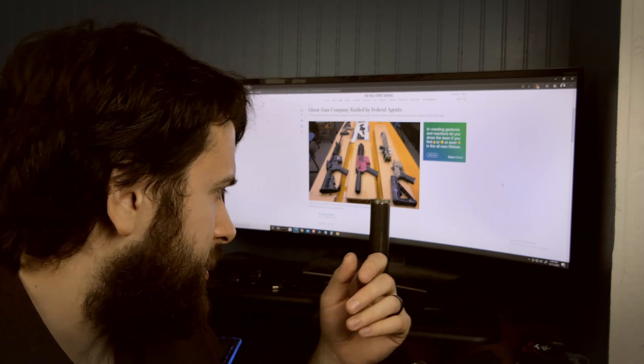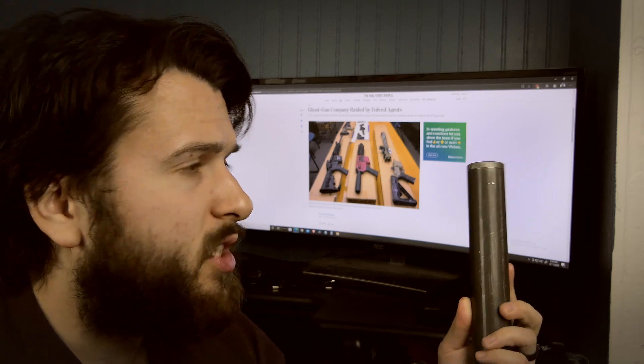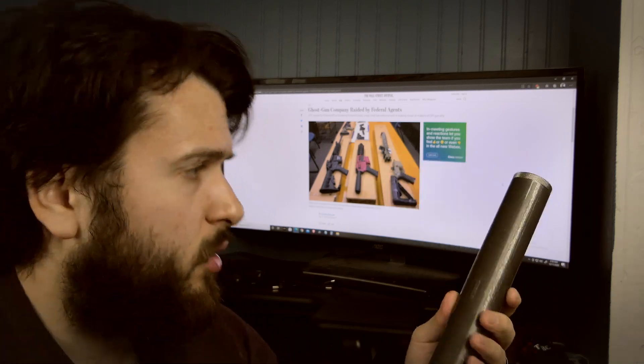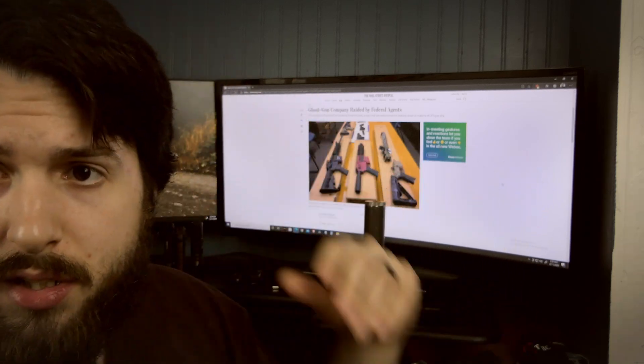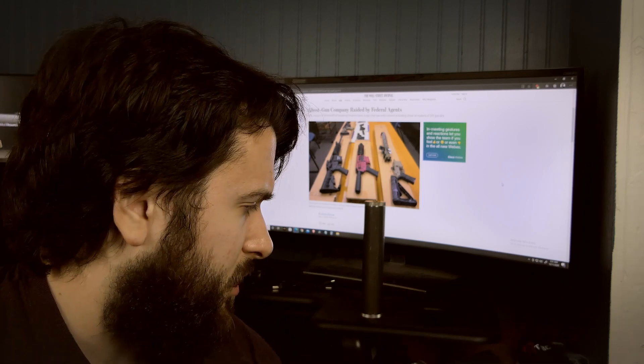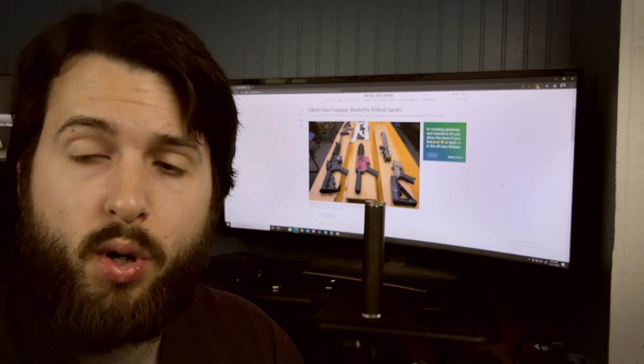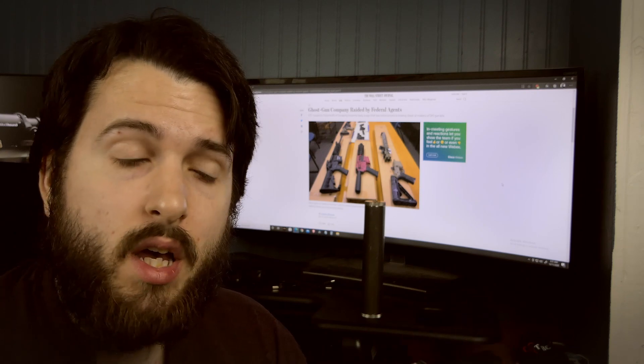For instance, I have my Form 1 suppressor which I already have approved from the ATF, so I'm all good there. So I'm allowed to build my own Form 1 suppressors and that sort of thing, as long as I'm filling out the proper paperwork and doing all that sort of stuff, which I have.